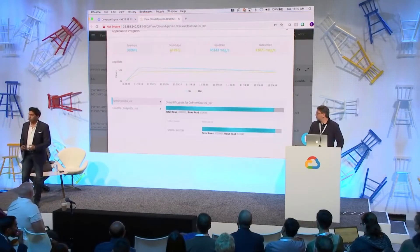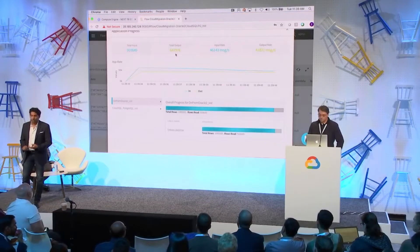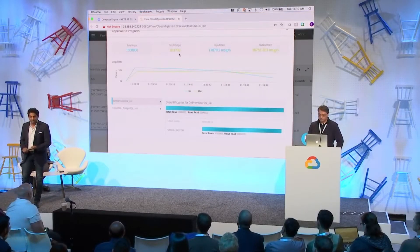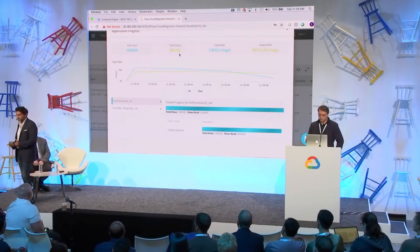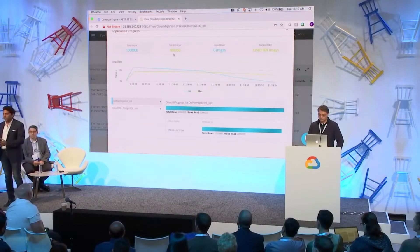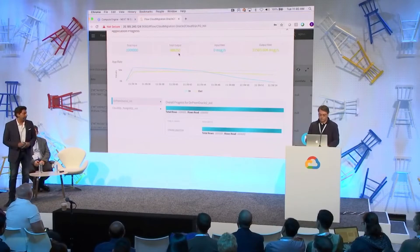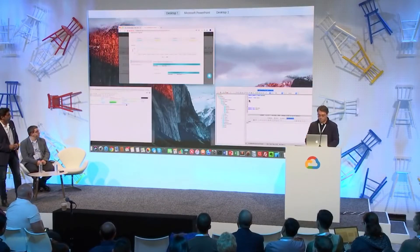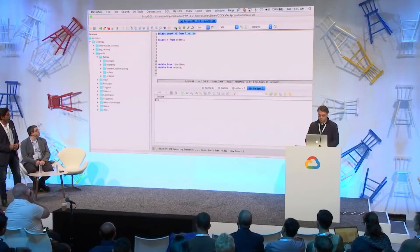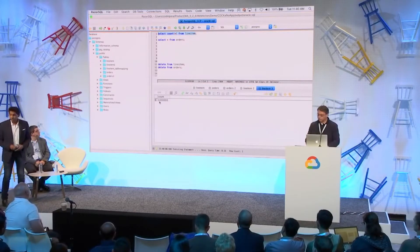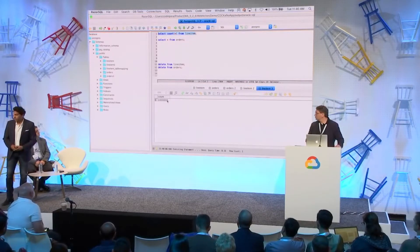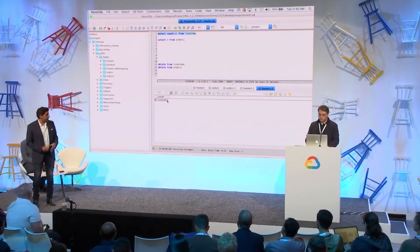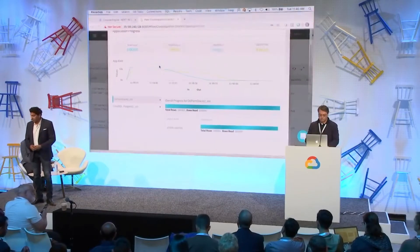A lot of the magic is happening here: batch optimization, parallelism, event guarantees, commit semantics — all of this is taking place behind the scenes so the migration will be transactionally consistent when complete. Now we're done — let's look at the Postgres database. There we go: your million records table was just moved, pretty quickly. The performance is very impressive.